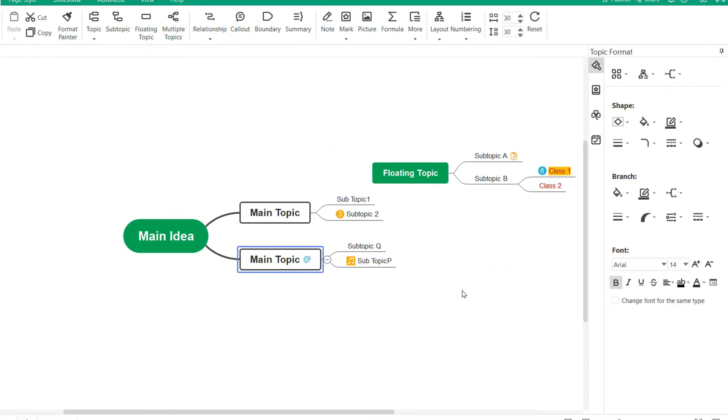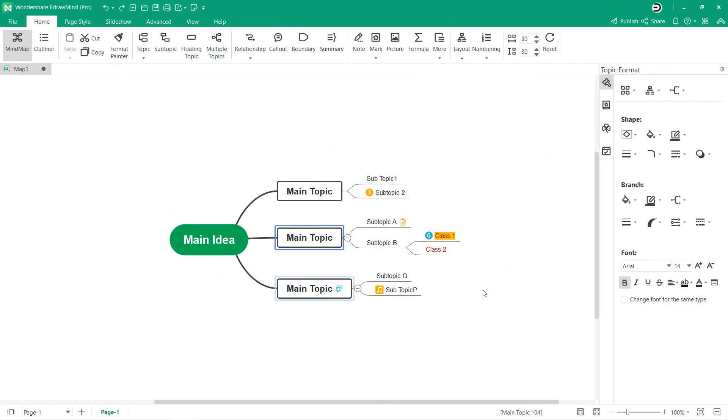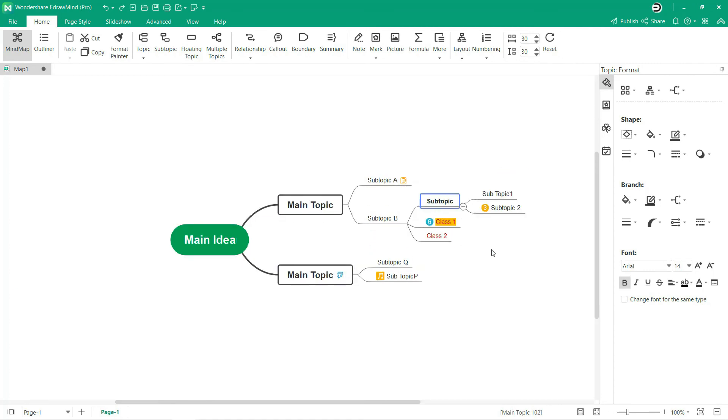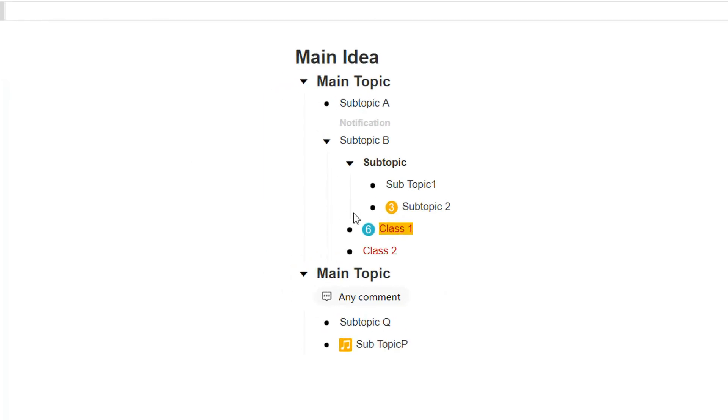Any modifications will be visible in your outline list when you switch back. If you move the branch in the Mind Map mode, the outline will also change seamlessly. Switch back to Outline mode to see the modified outline list from the Mind Map mode.